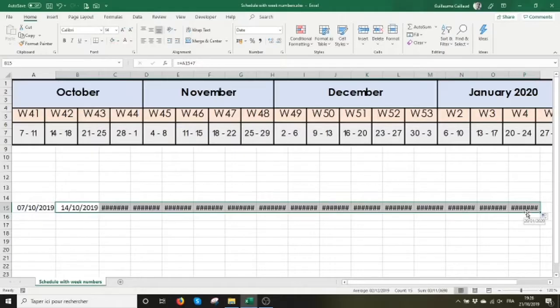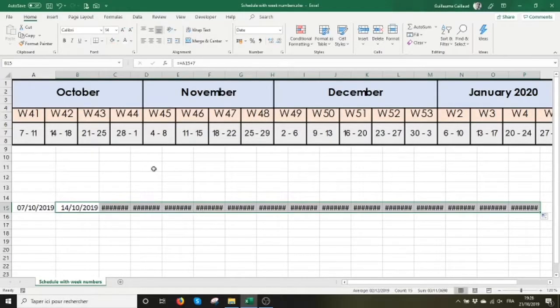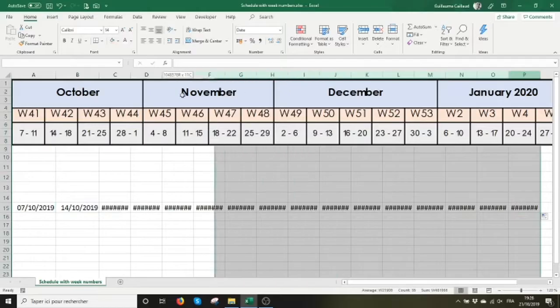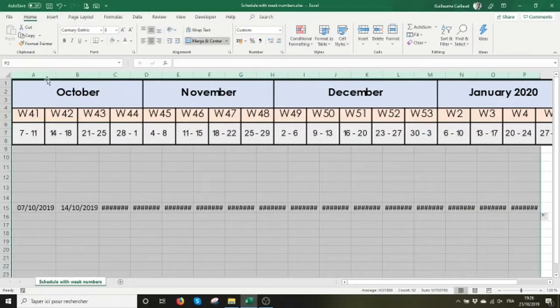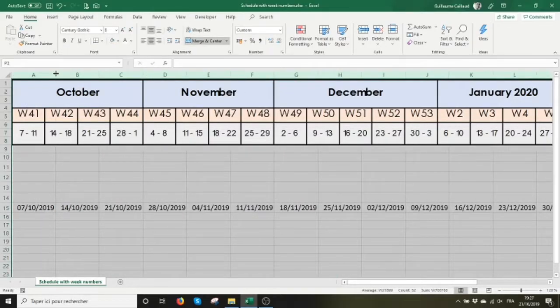Let me fiddle with the column width so that we can see better. Each date is the previous date plus seven days.